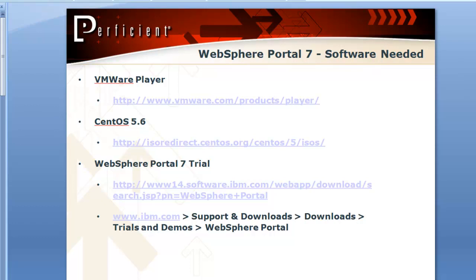The VMware player is free, CentOS, an open source Linux distribution, is free, and the trial is also free, so this will let you get WebSphere Portal 7 up and running, allow you to play around with it, and just take it for a test drive.